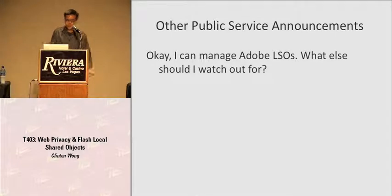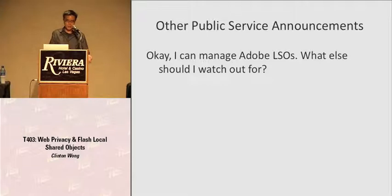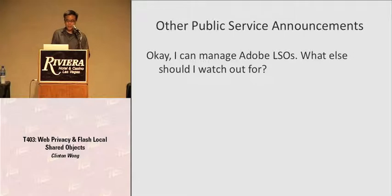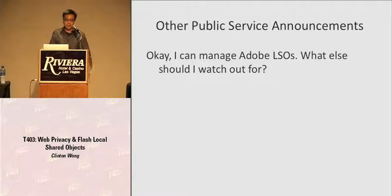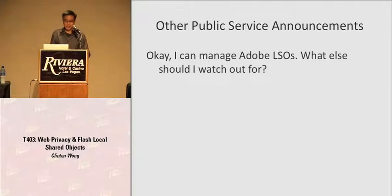Now you know that Local Shared Objects exist and roughly how to manage them. You can clear them now, turn off LSO support, and have a more private browsing experience.